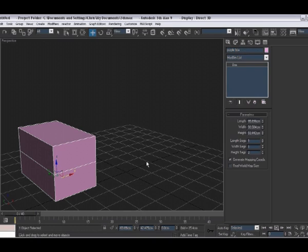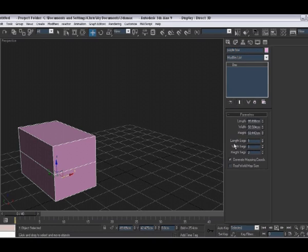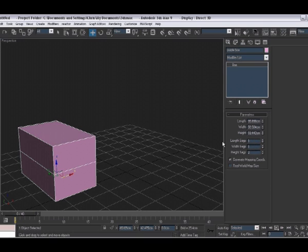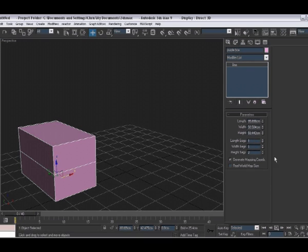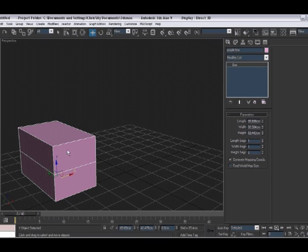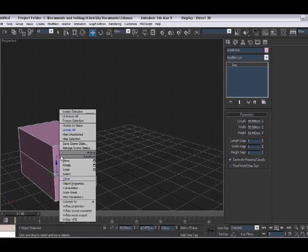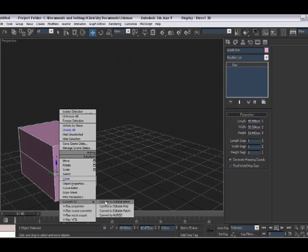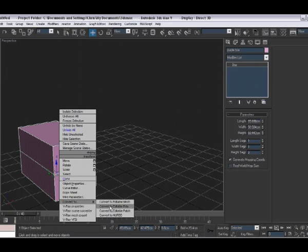So here we have a box. For the purpose of this tutorial, it has one length seg, one width seg, and two height segments. Now because we want access to the vertices to move them, we're going to convert this to an editable poly.